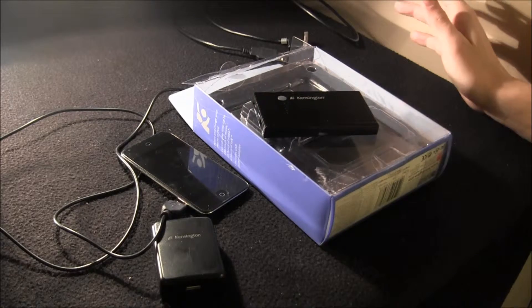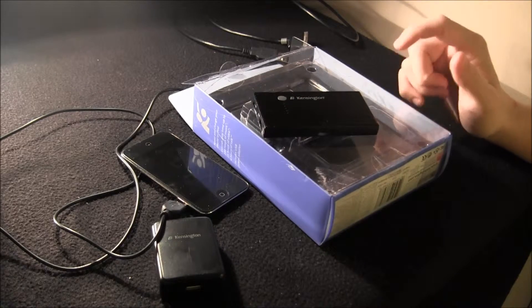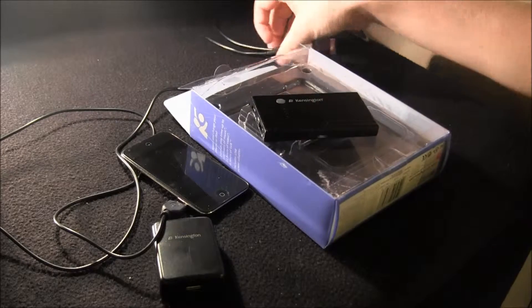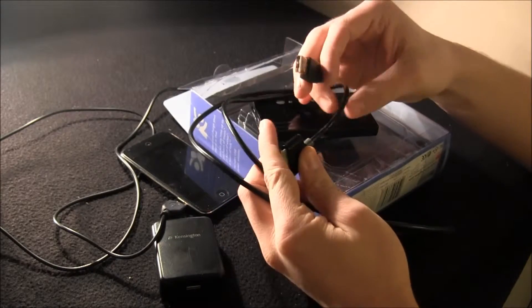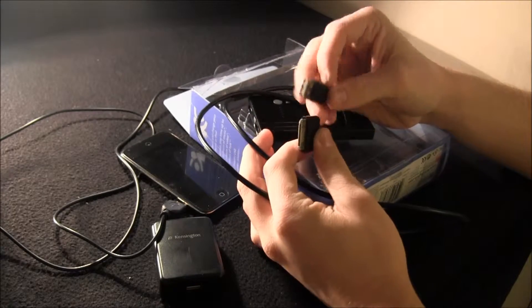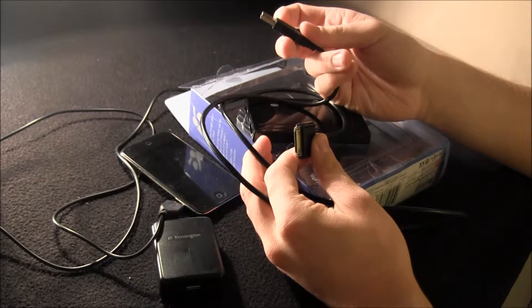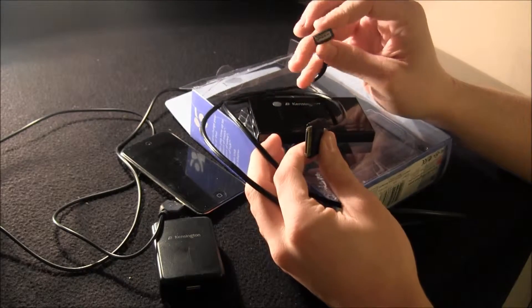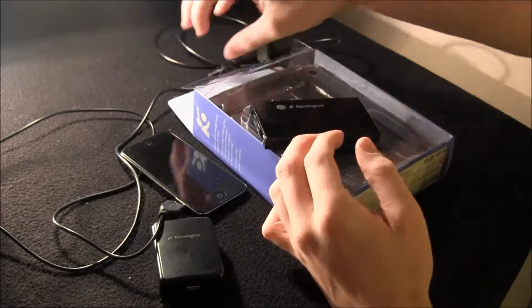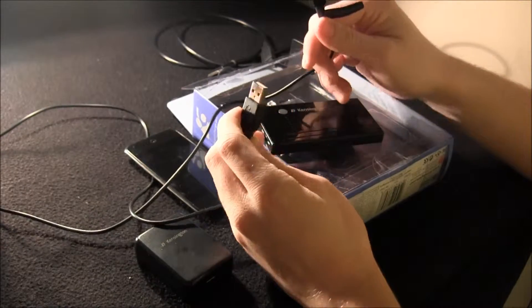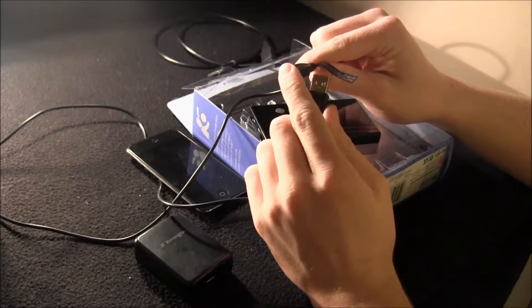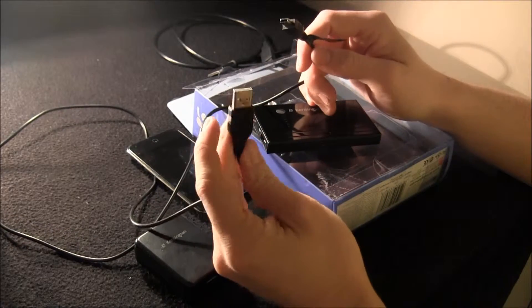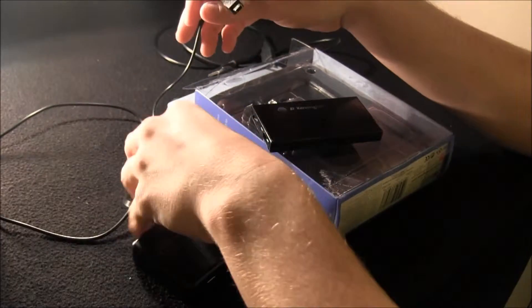But the things that come in the box, depending on which version you get, which I'm doing the version with the iPod cable, you get a regular USB cable that plugs into your iPod to charge it, which can be used with your computer or this or anything that can charge through a USB. And then you get the charger for the battery itself, which is just like a little USB that plugs into the computer or anything.